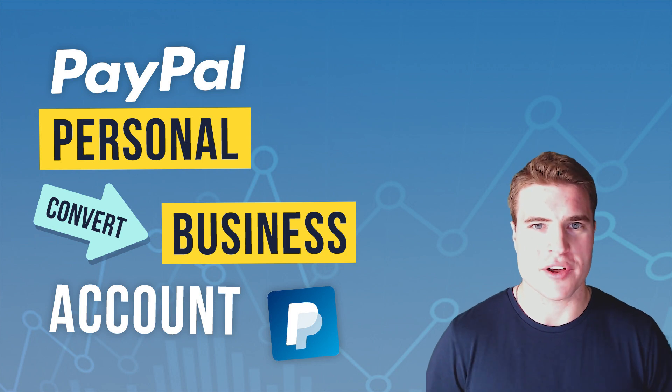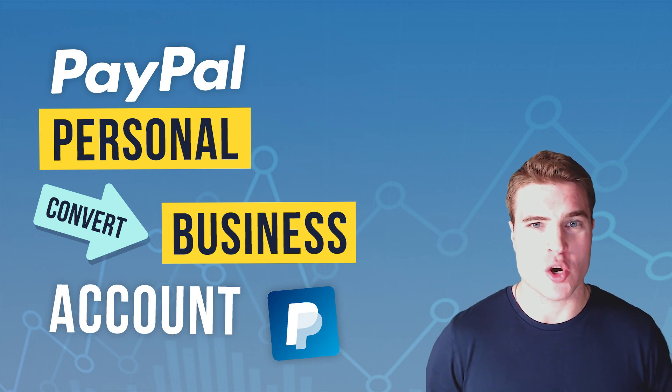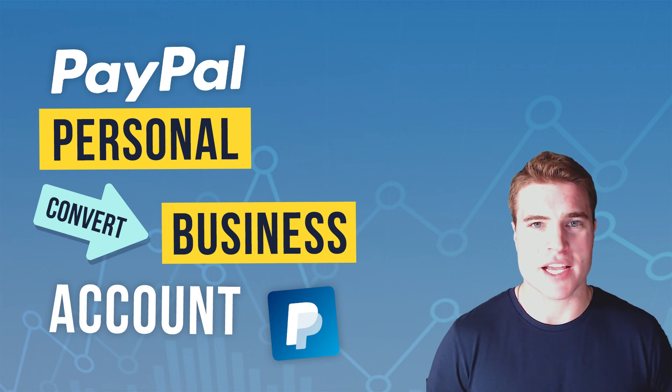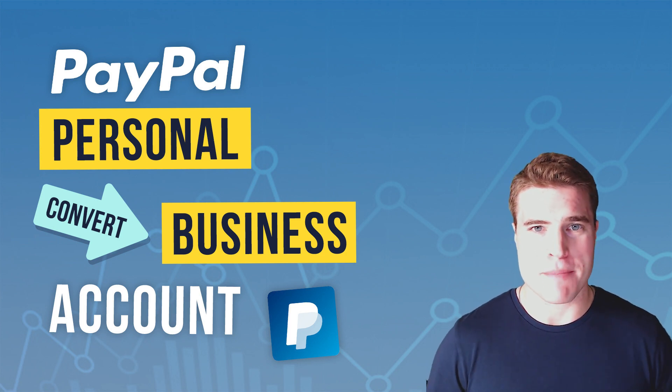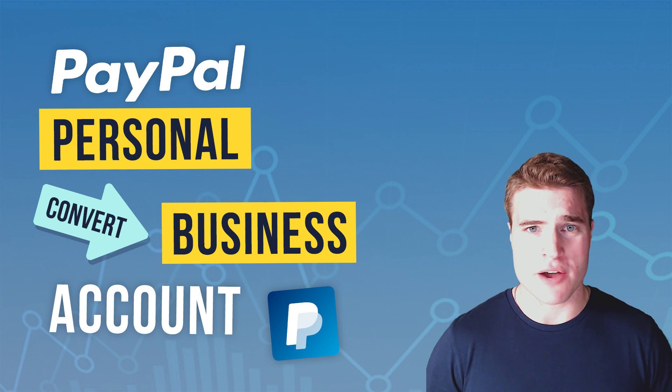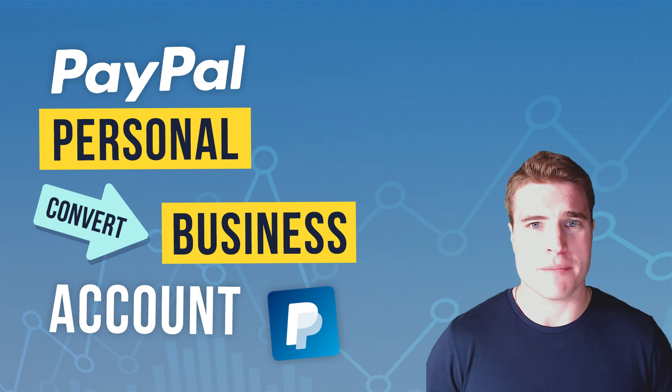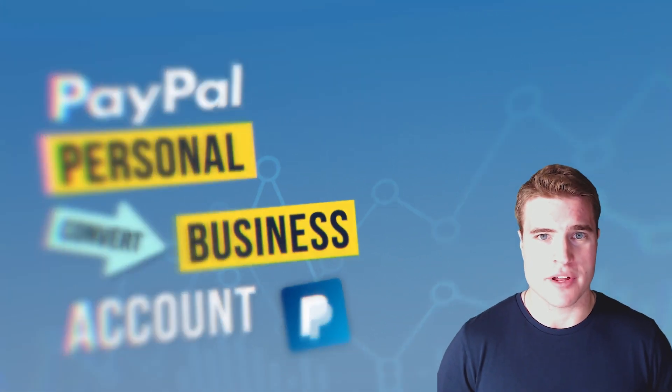In this video, we're going to go over how to quickly upgrade from a PayPal personal account to a PayPal business account.